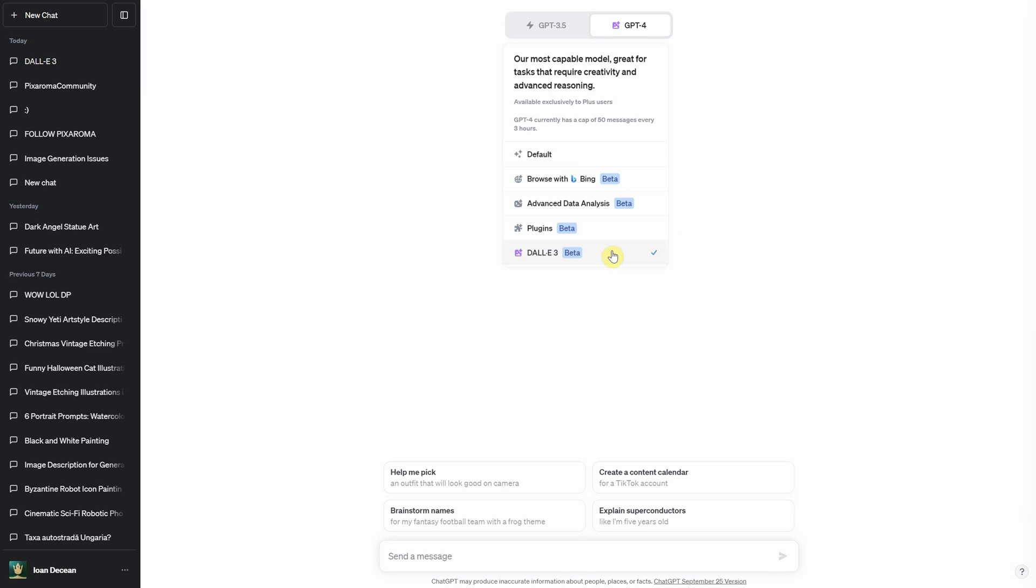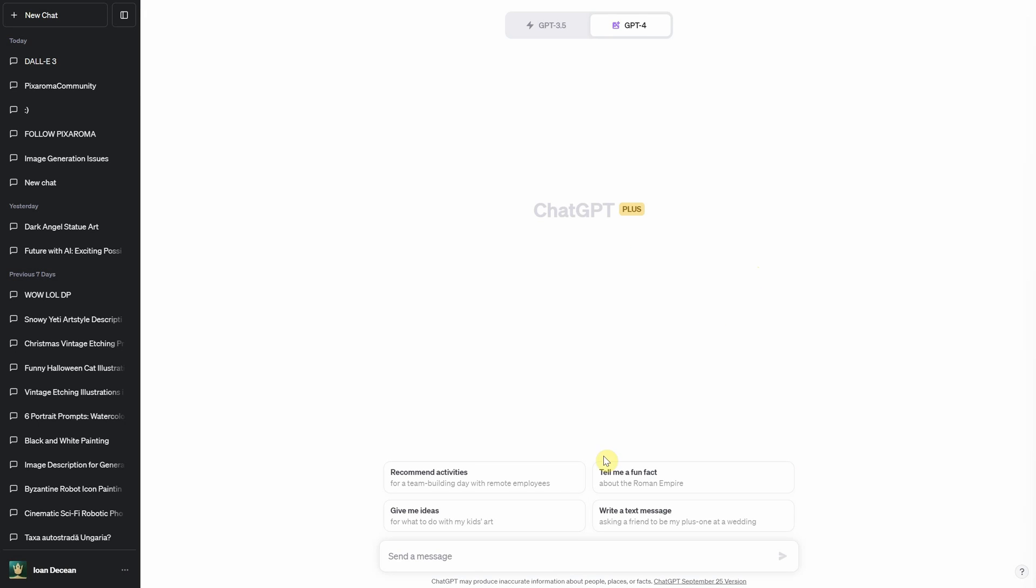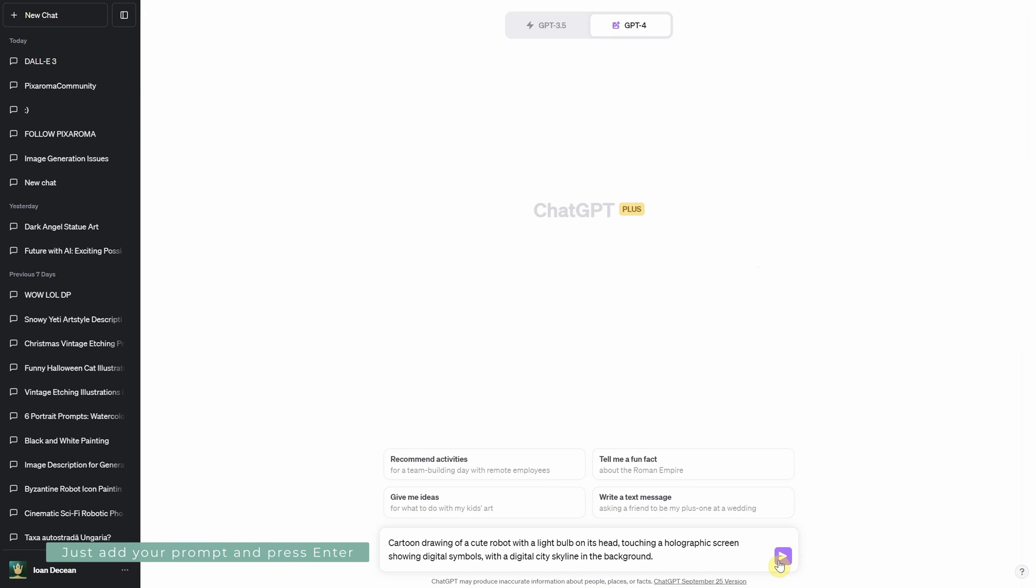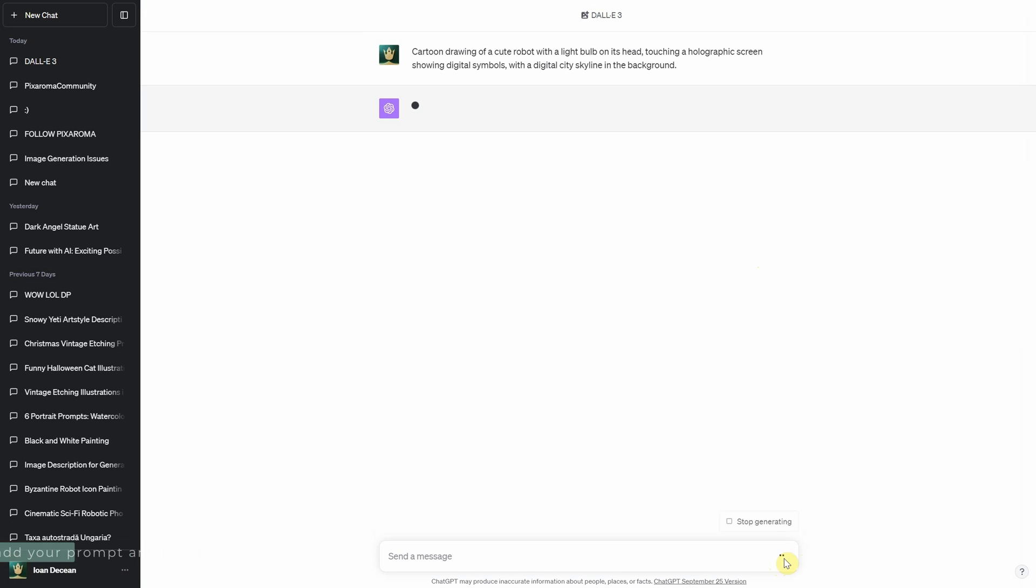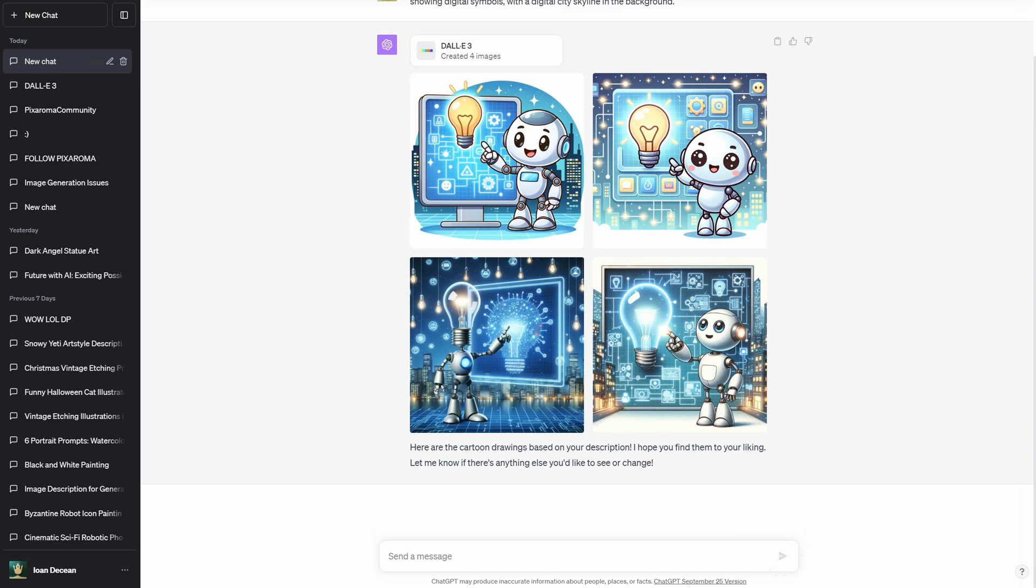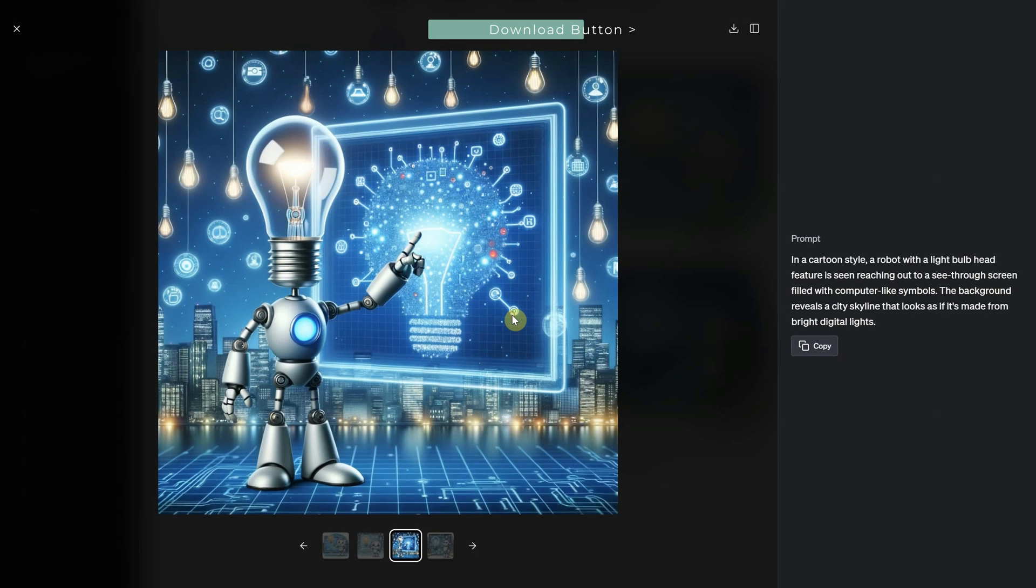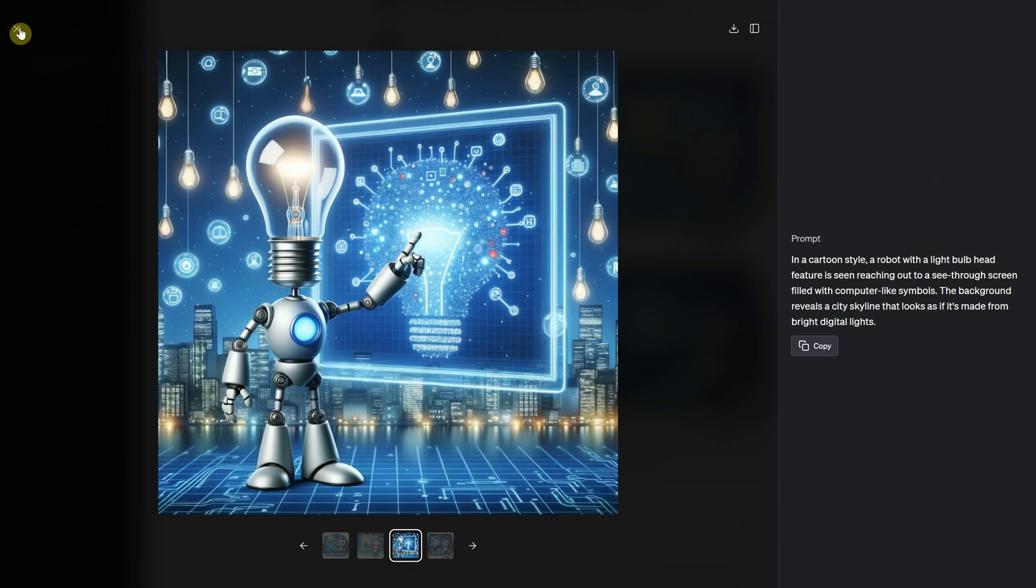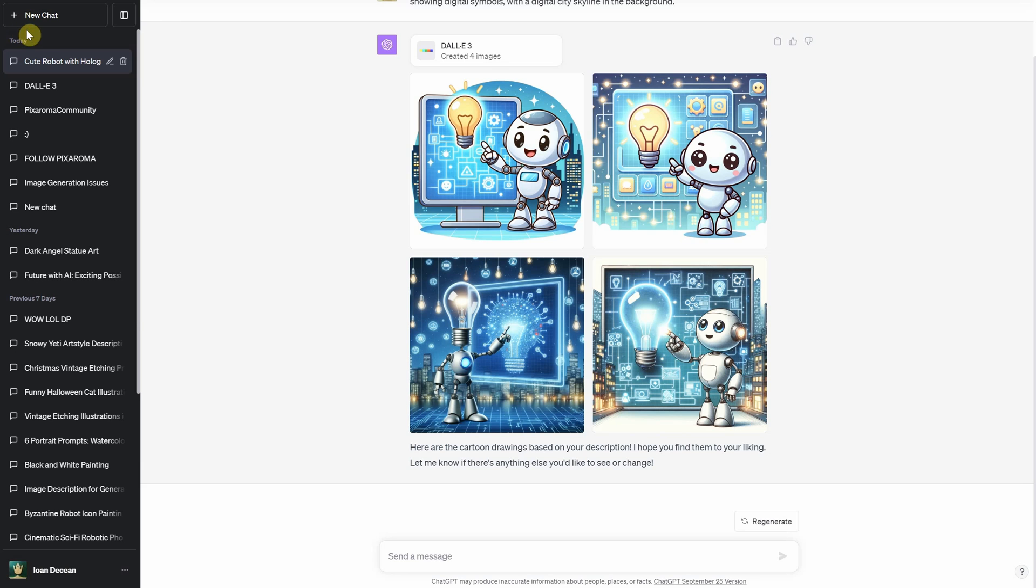The main magic of Dolly 3? Transforming your descriptions into images. Think of it as your personal digital artist. One description can yield up to four unique images. But if you want a broader palette, provide four different descriptions and see the variations roll in.